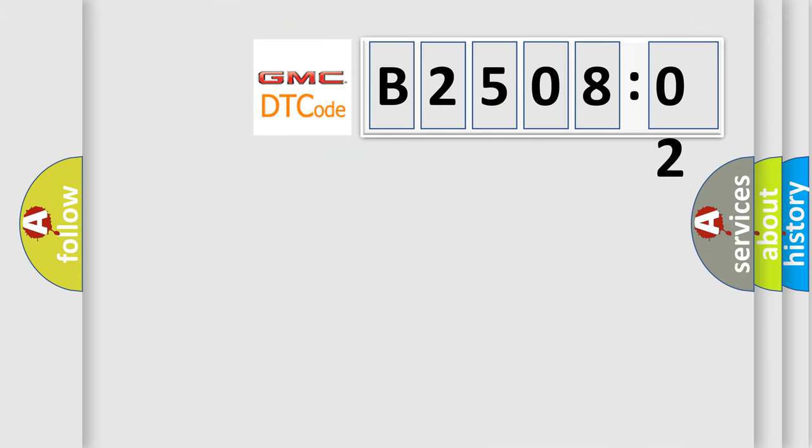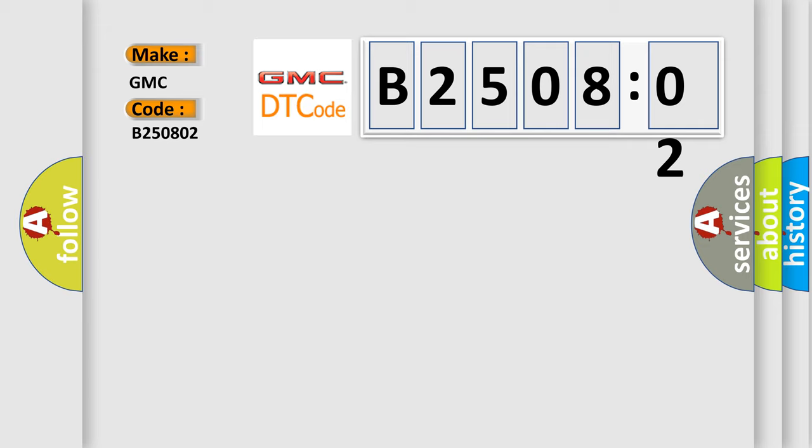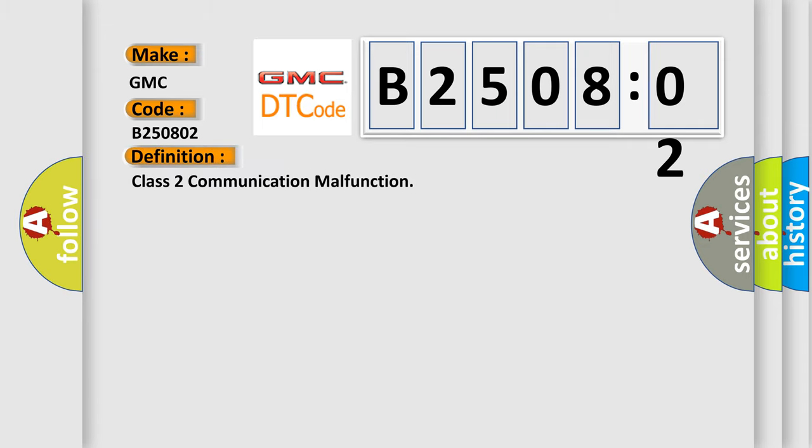So, what does the Diagnostic Trouble Code B250802 interpret specifically for GMC car manufacturers? The basic definition is Class 2 communication malfunction.